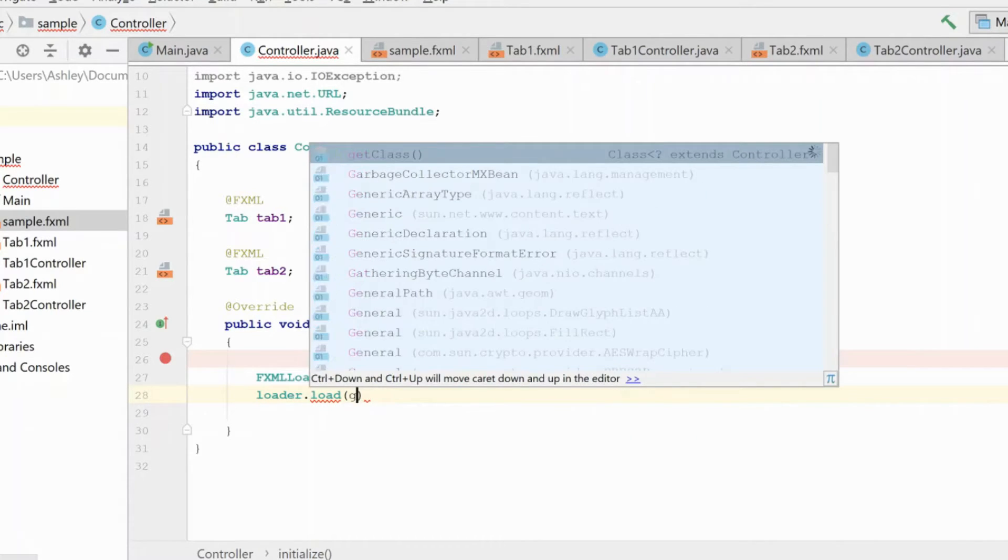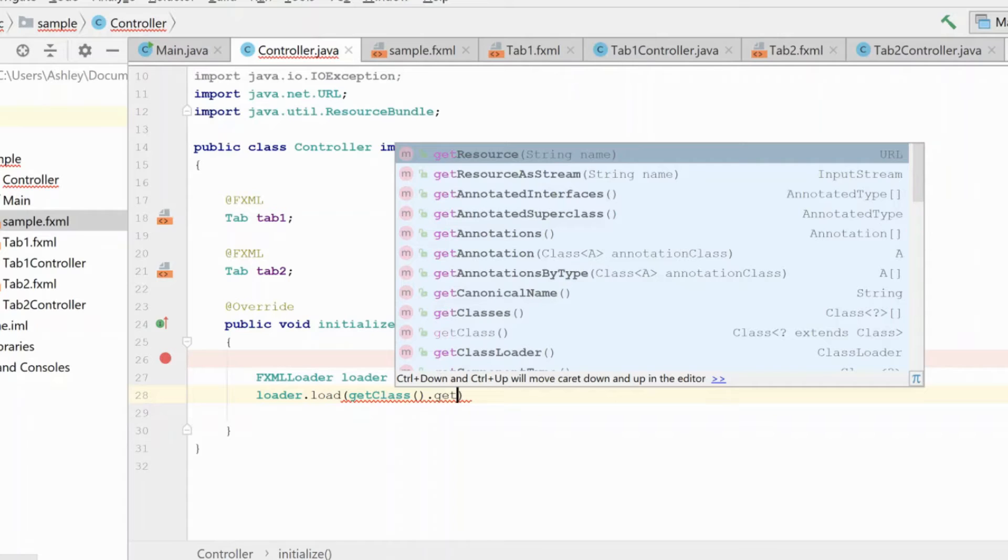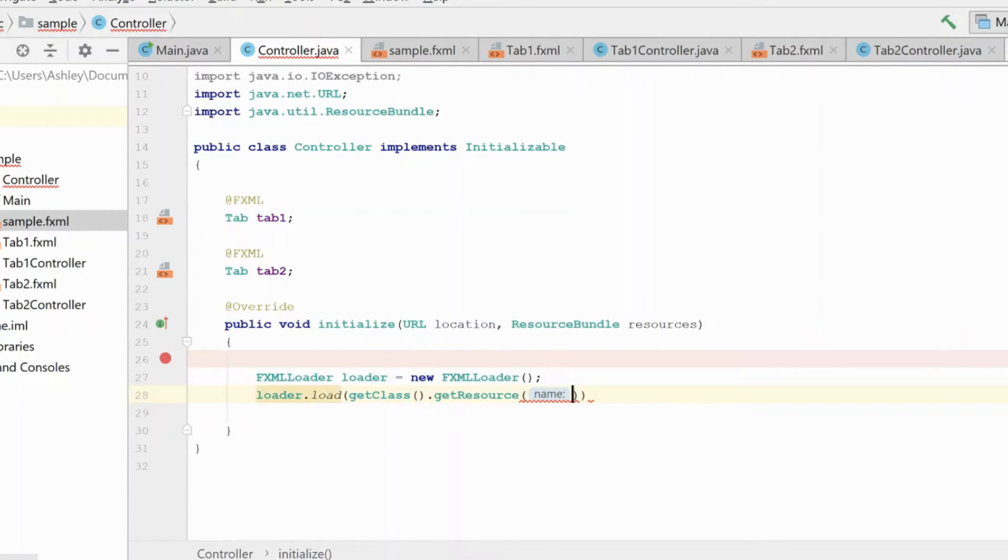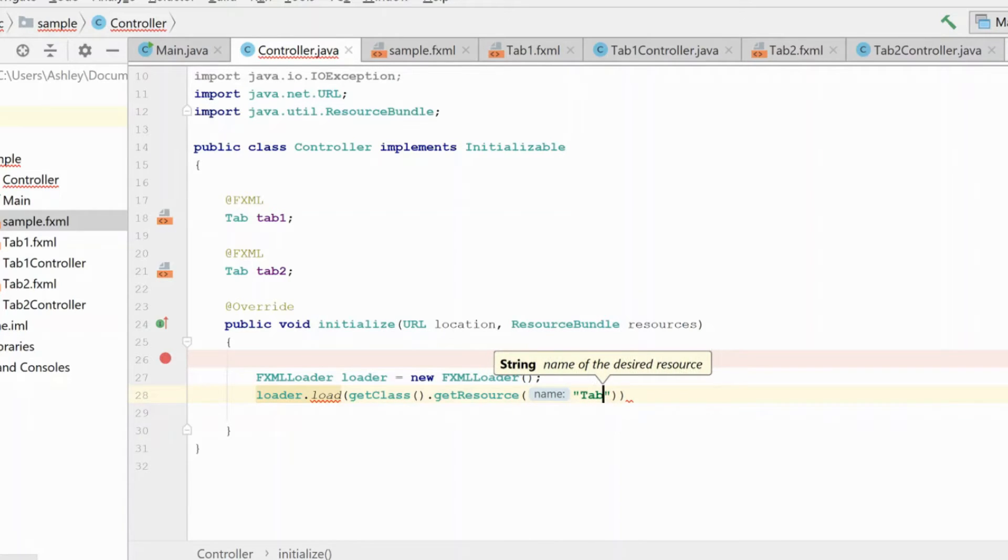So here we're going to get class, then we're going to get resource. We could do get resource as stream, but we're just going to do get resource right now. Okay, so this is where you would put in the name of the FXML file that you want to load. Here we're going to do tab one first.